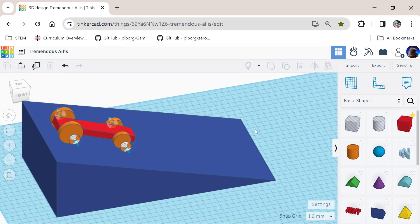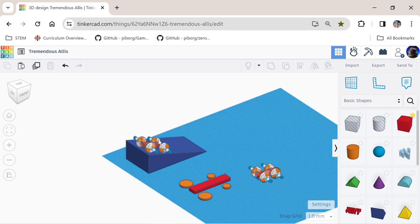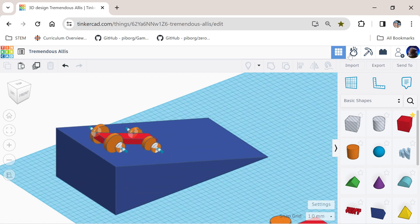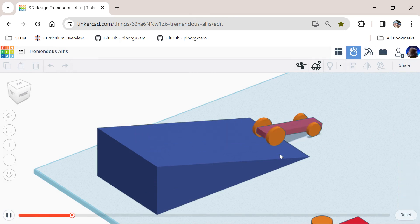We're going to look at how we can do some modeling of cars or designs in Tinkercad using a clever feature called Simlab. Simlab lets you move things on the screen so you can make cars that actually roll down slopes, like this — if you press this button here the car runs down the slope.